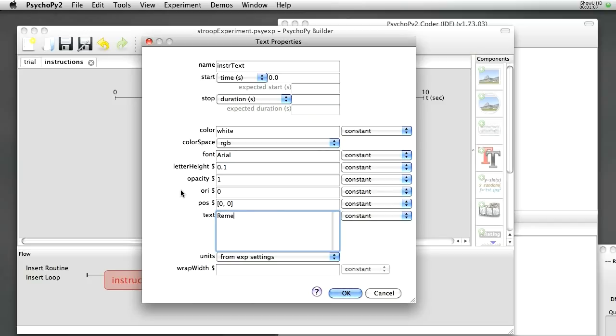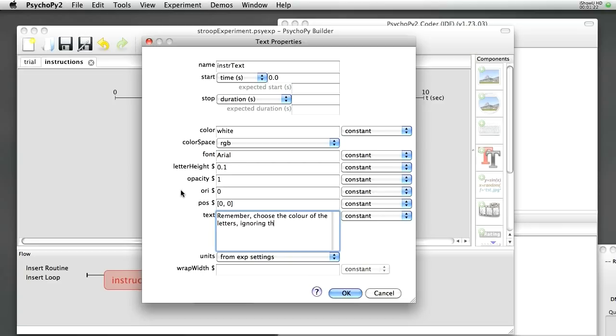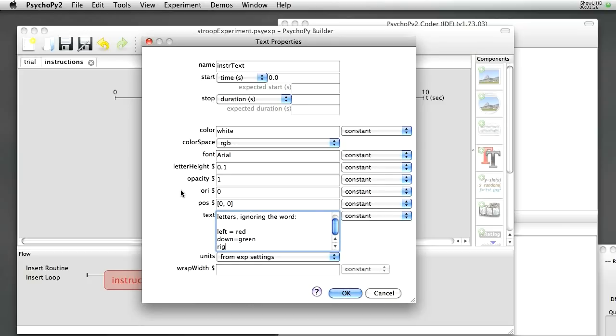Remember, you choose the color of the letters, ignoring the word. Colon left equals red, down equals green, right equals blue. OK.